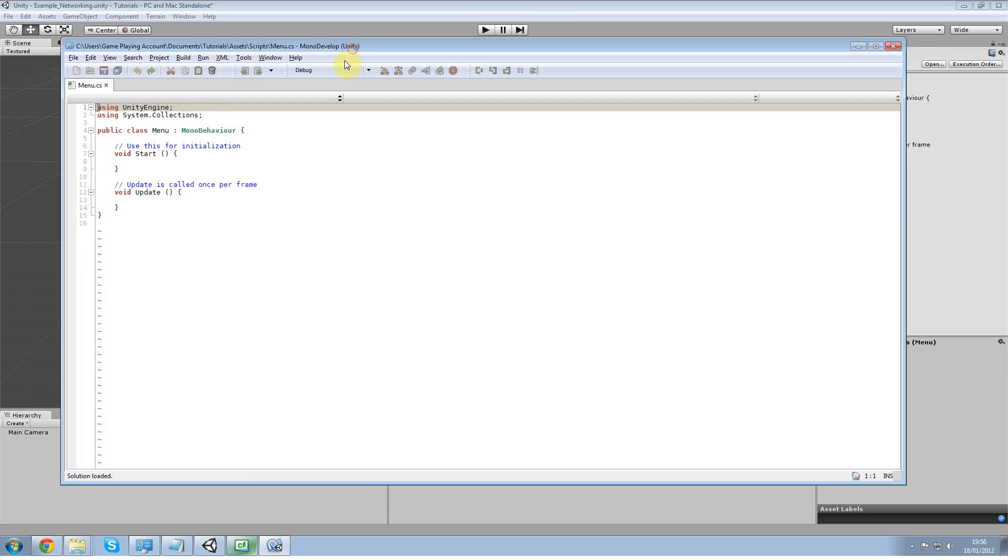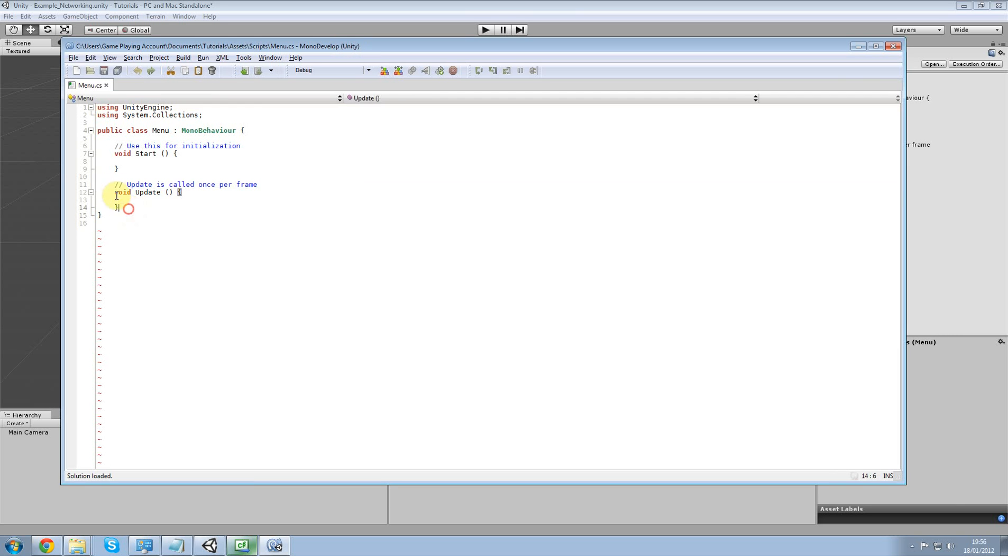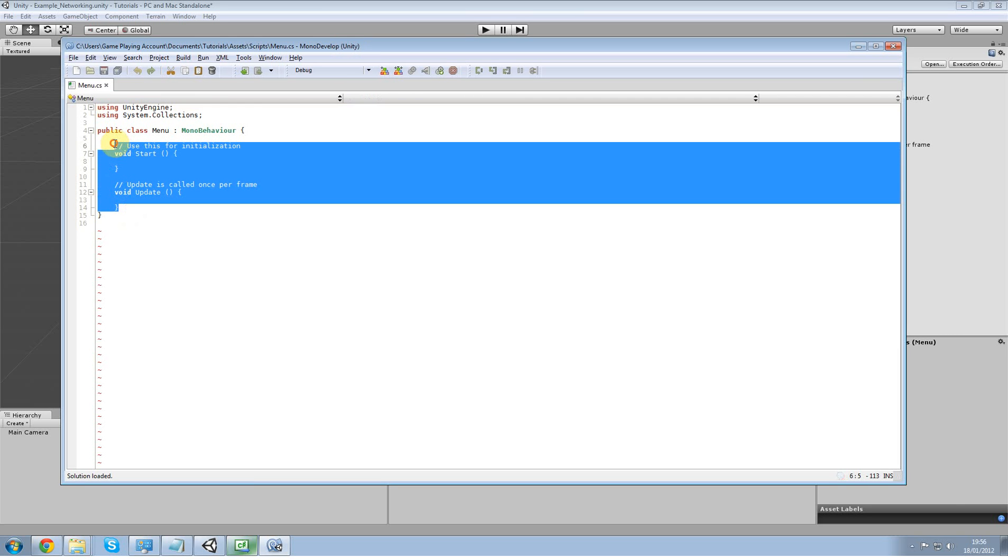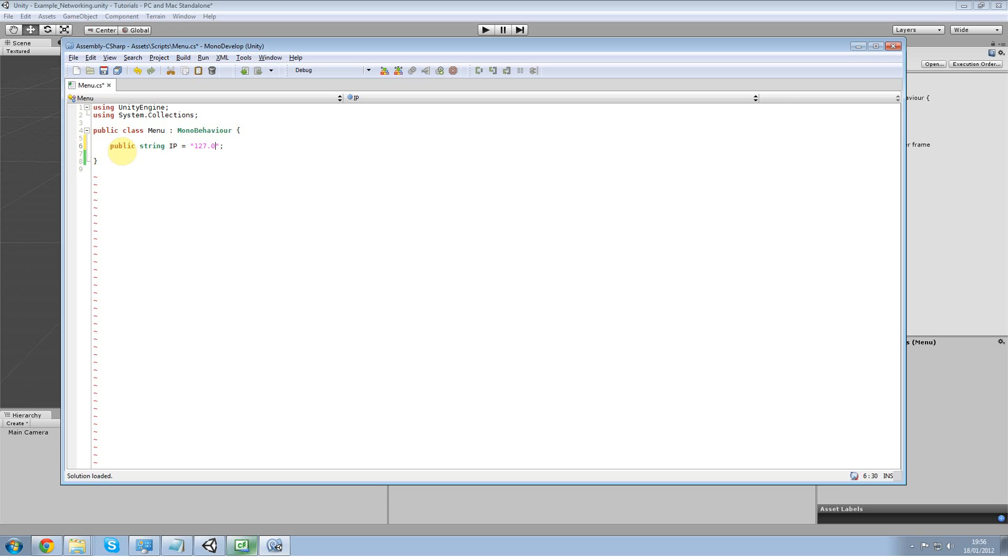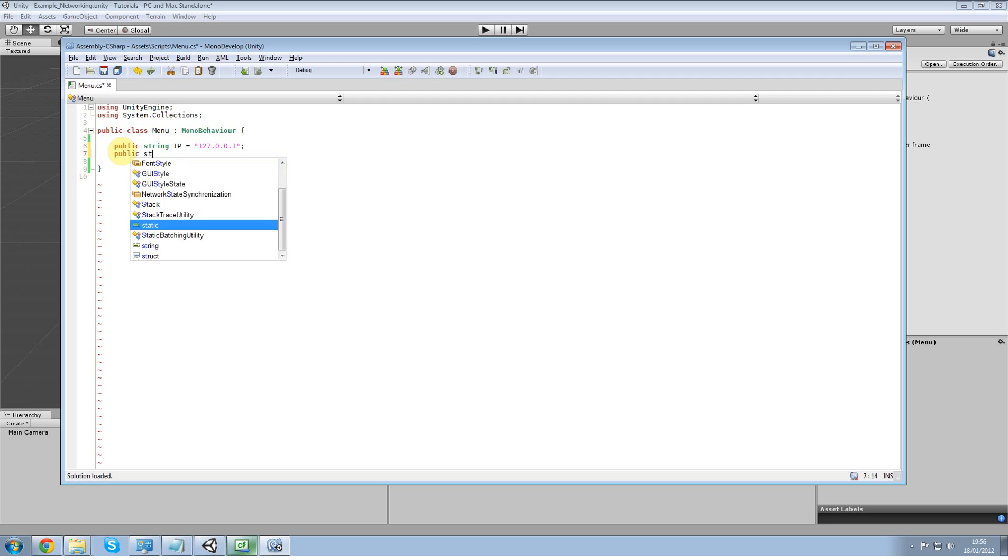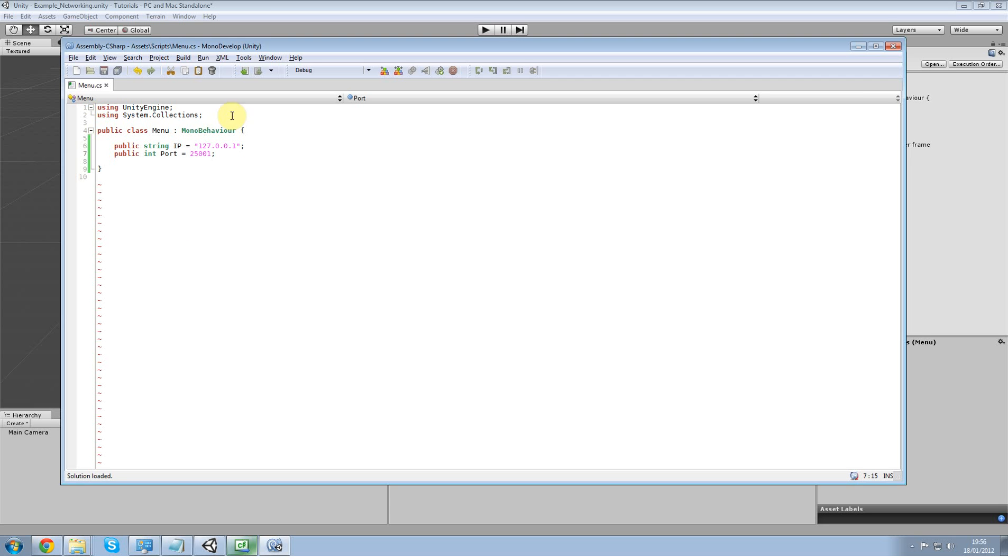And what we're going to be doing is we're going to be creating an onGUI function which is going to handle the client and the server. So it's going to be for both. Create a new public string IP equals my local IP. Public string port equals, whoops that's an int. I forgot about that.